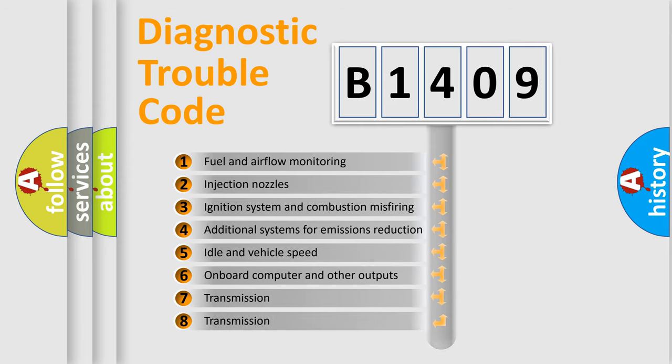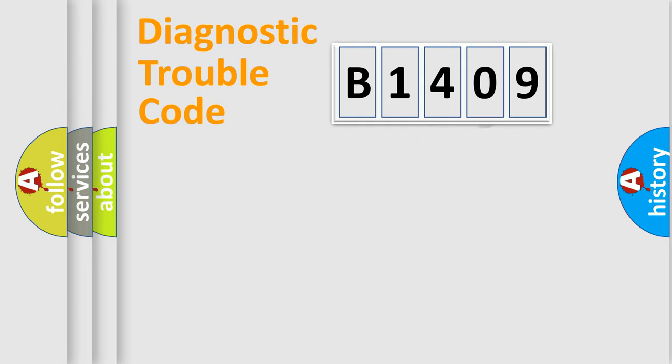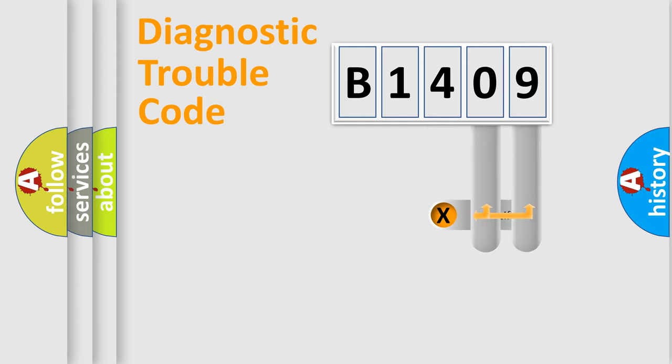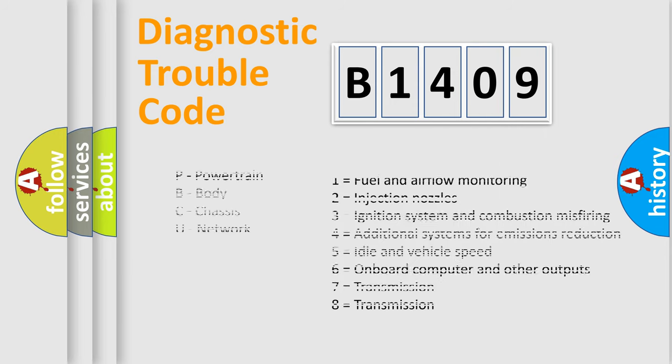The distribution shown is valid only for standardized DTC codes. Only the last two characters define the specific fault of the group. Remember, this division is valid only if the second character is zero.